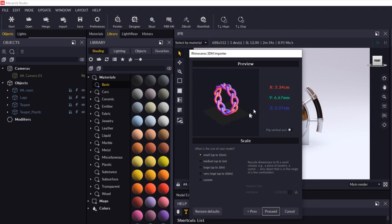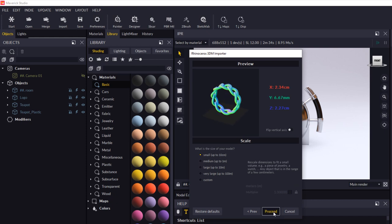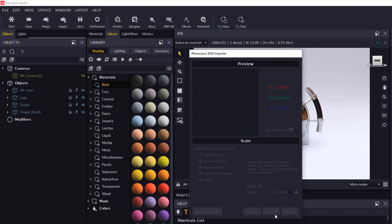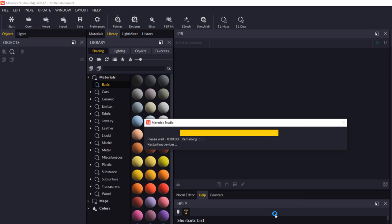So I'll just click next here. And we get a little preview of our object. Just make sure you set it up for small. I recommend that. And just click proceed.